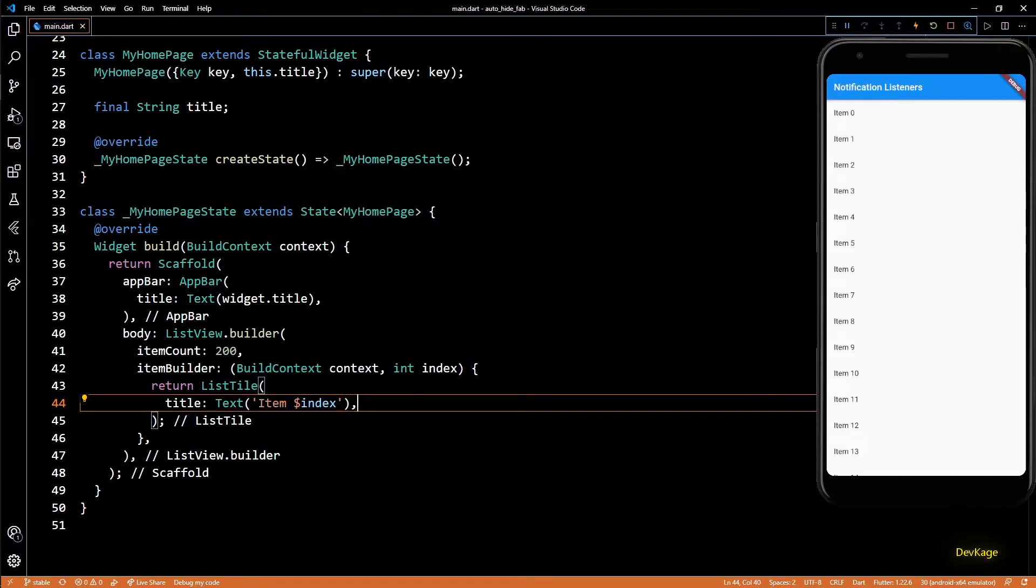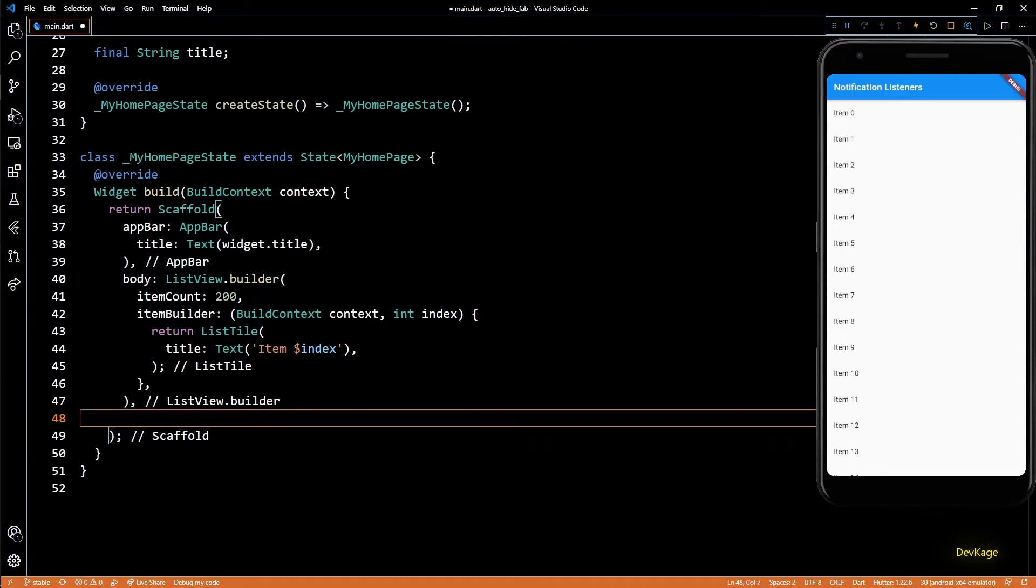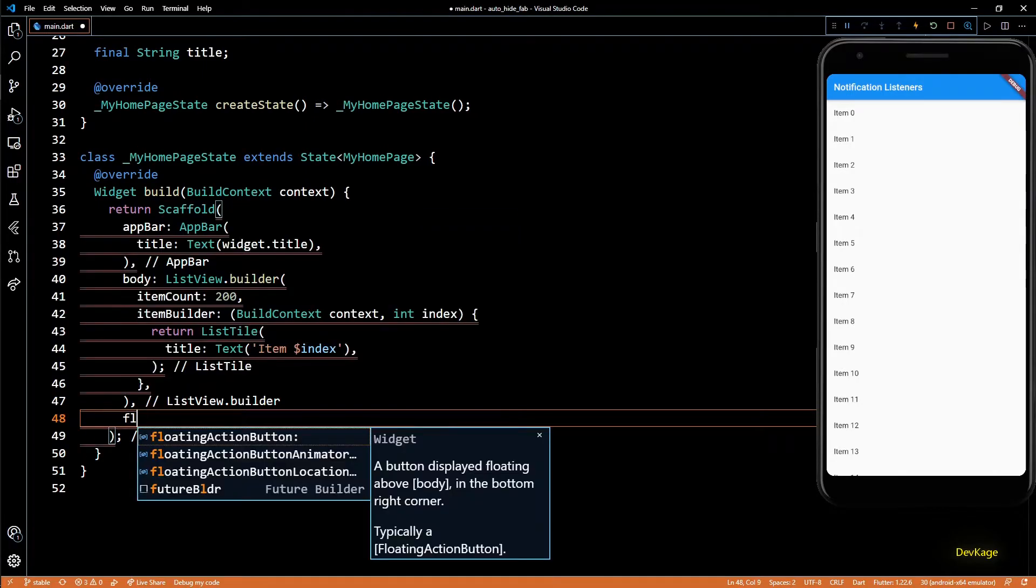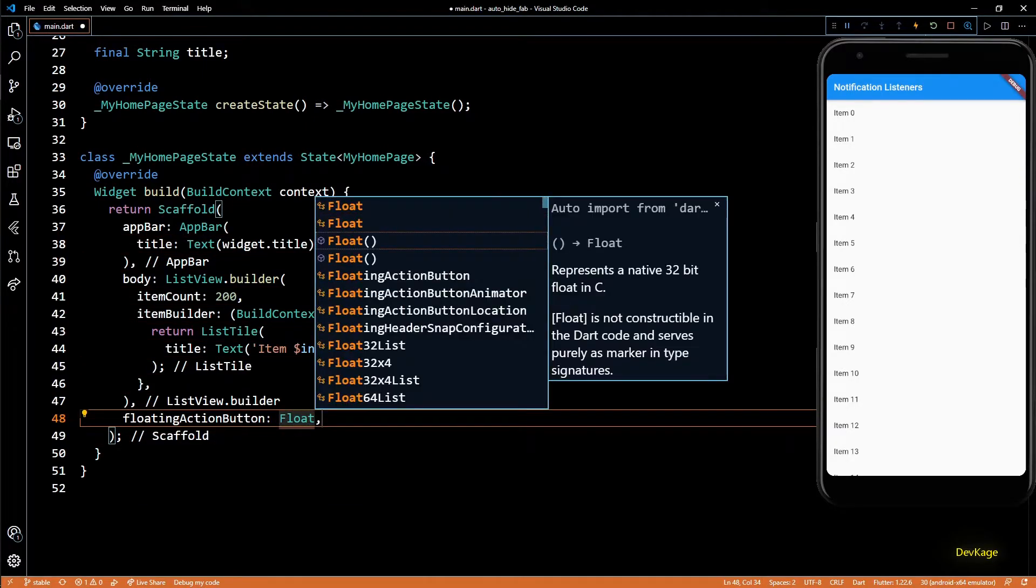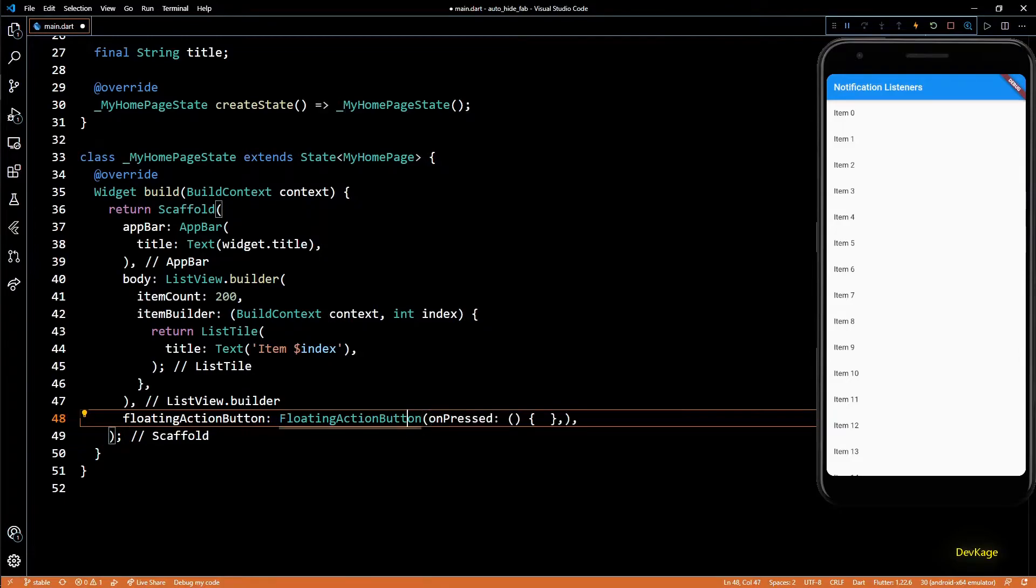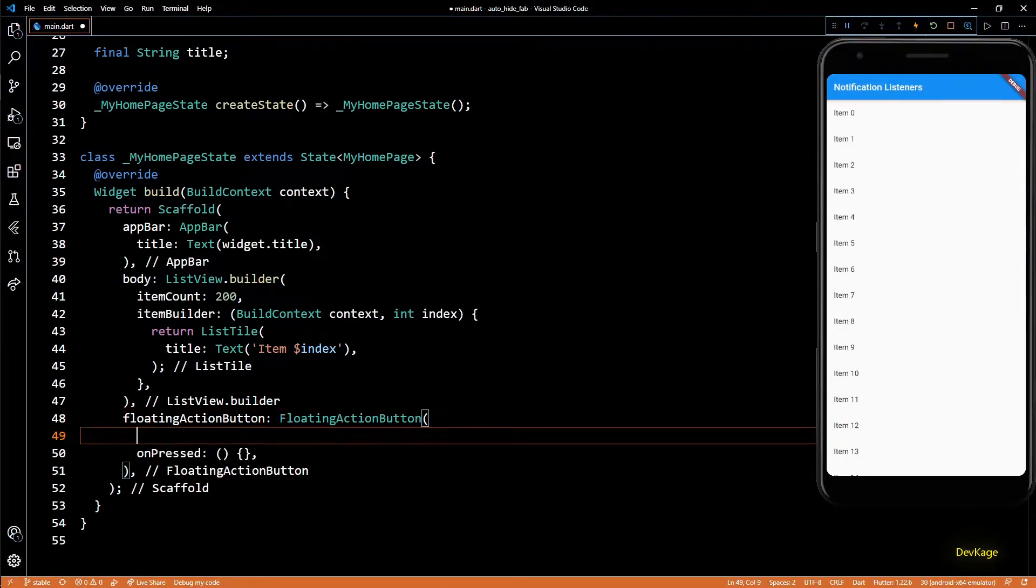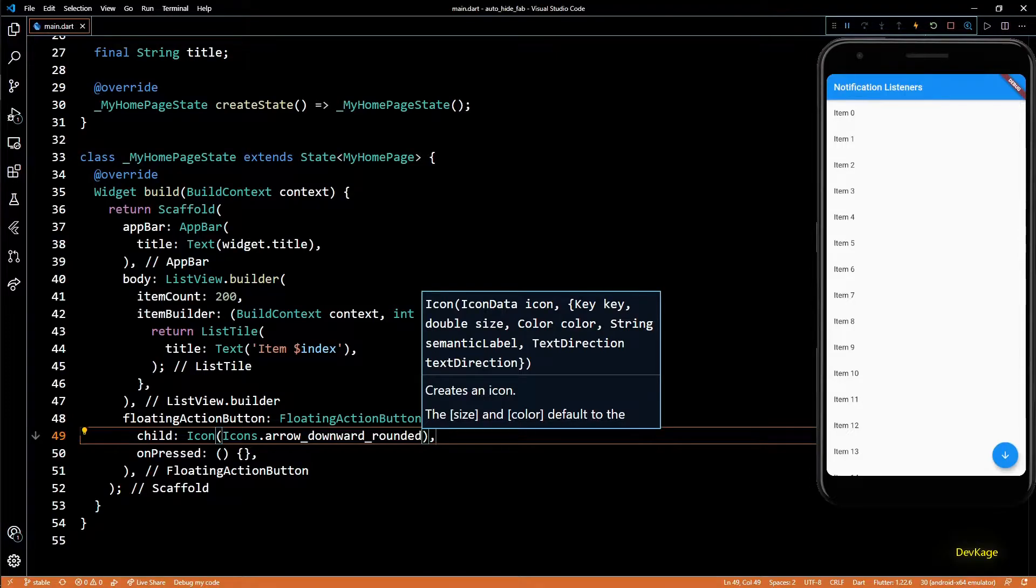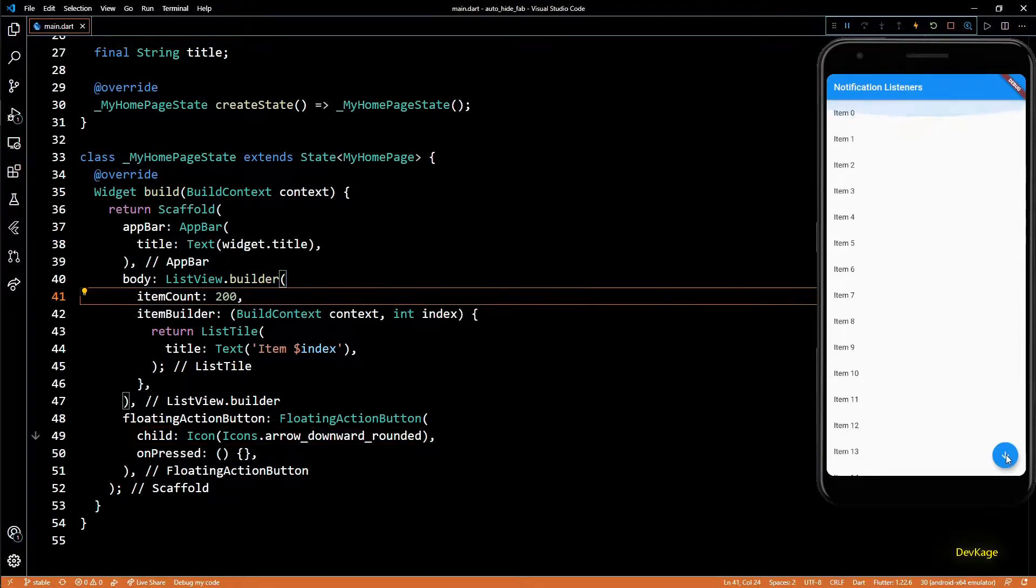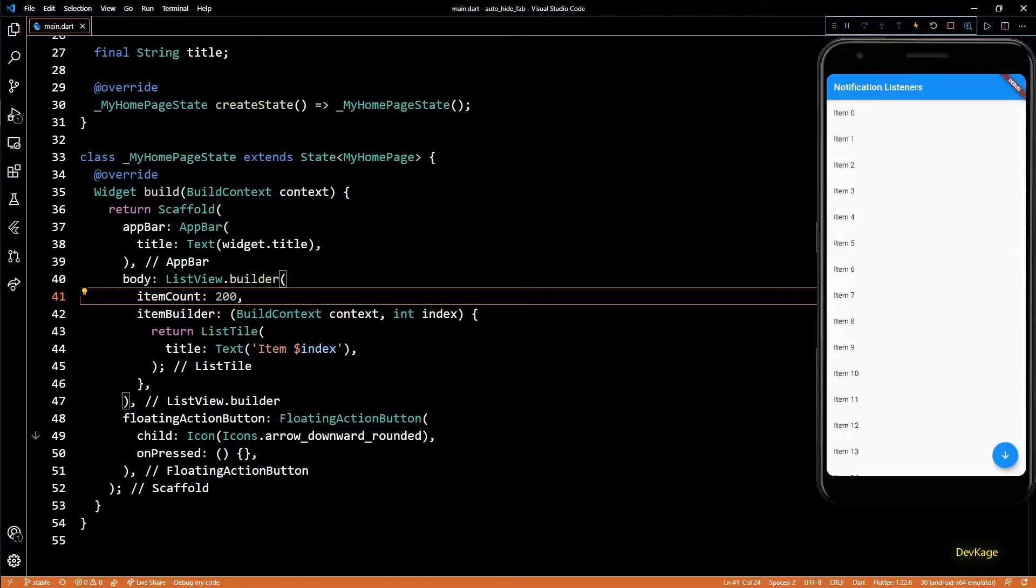Okay, so now we have this nice list in the app. Next, let's quickly add a floating action button using the floating action button property of scaffold. I'll set the child for this floating action button as a down arrow icon. Now on pressing the floating action button, we need to scroll the list all the way to the end.